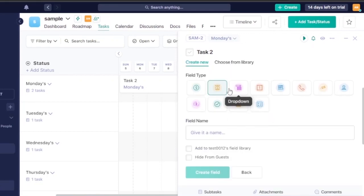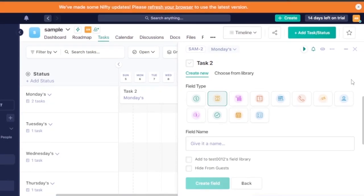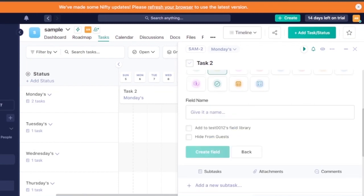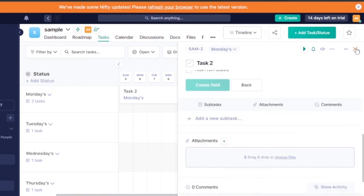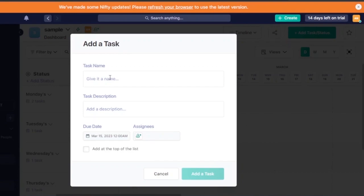If you need custom fields, you can add them inside the task — options include dropdown, number, URL, phone, email, or location. If it's a physical task, you can even add a location. You can create a new task or add new custom fields as needed. To add a new task, click 'Add a Task' and fill in the task name, description, due date, and assignees, then click 'Add Task.'